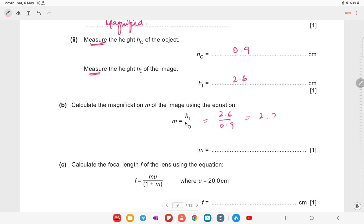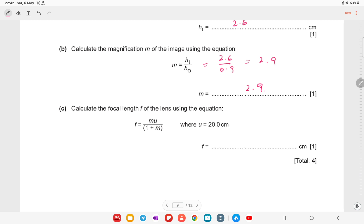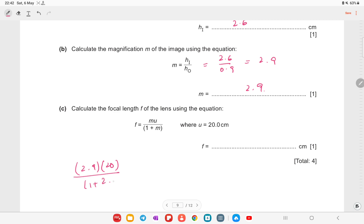Using the magnification m = 2.9 and the object distance u = 20 cm, calculate the focal length using the relevant equation. Substituting the values gives a focal length of approximately 14.9 cm.